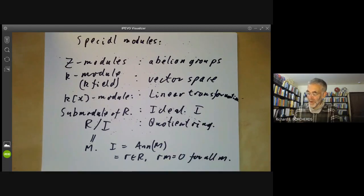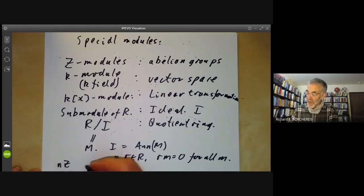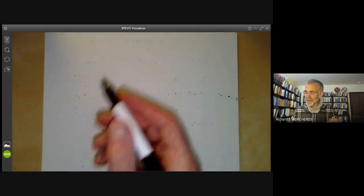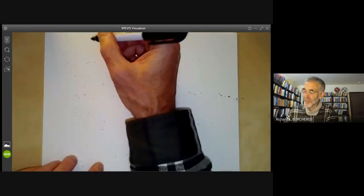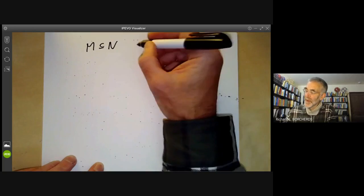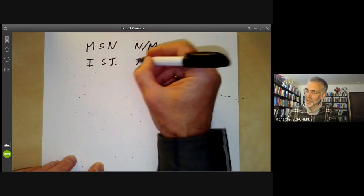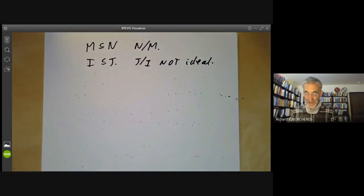We prefer working with modules rather than ideals because modules are much more flexible. For example, nℤ as a module over ℤ is just isomorphic to ℤ, but ℤ/nℤ is a more interesting module. Also, if you have a submodule M of a module N, you can form a quotient module N/M — whereas if you have an ideal contained in another ideal, the quotient is not an ideal. So working with modules makes things much easier.